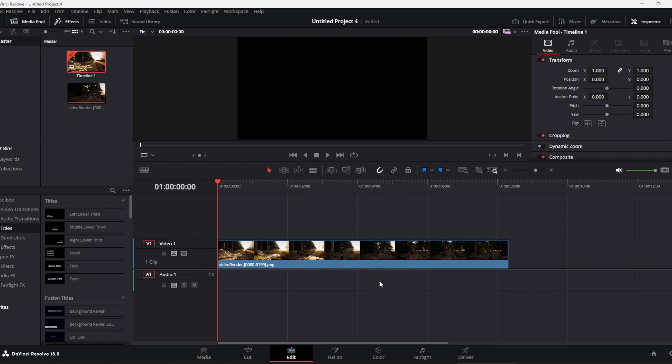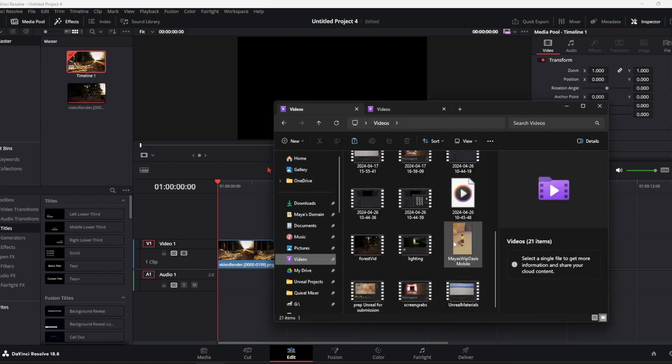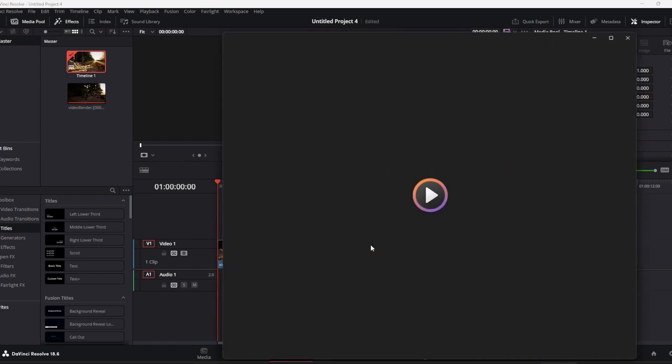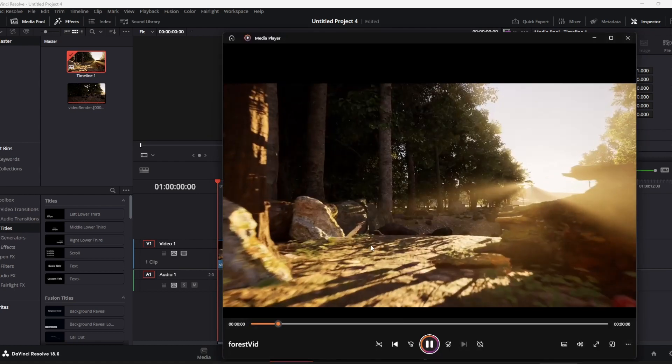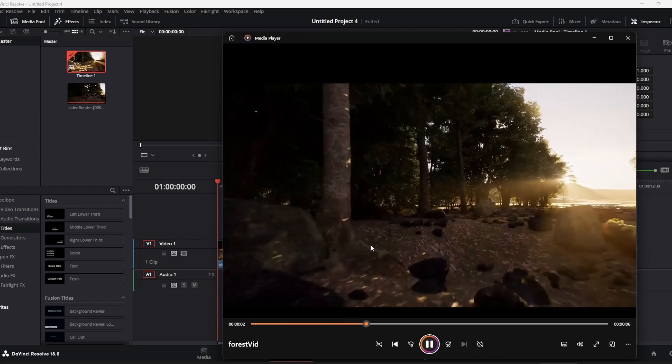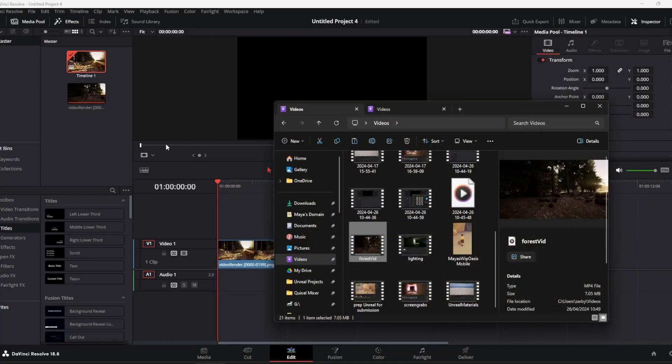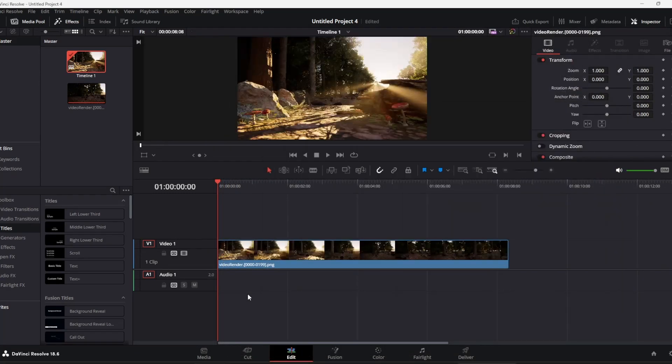Close that, check your video which should be here. That's playing through now, so it's been able to change it from a sequence of PNGs to an MP4 file.